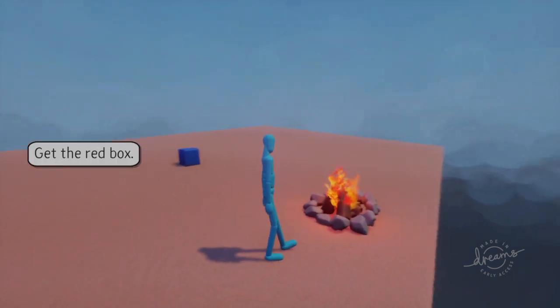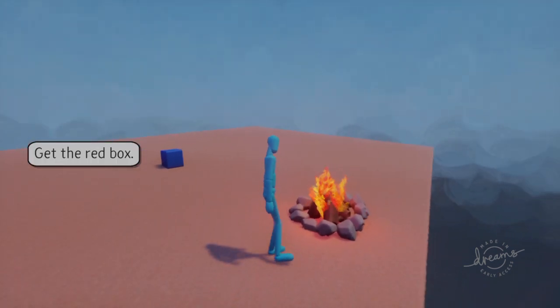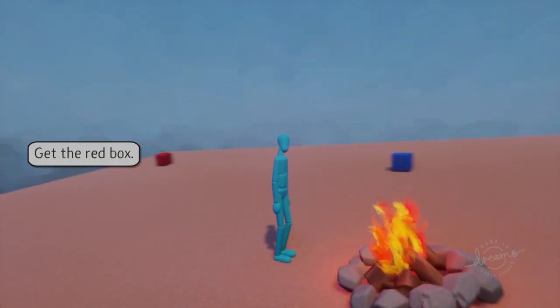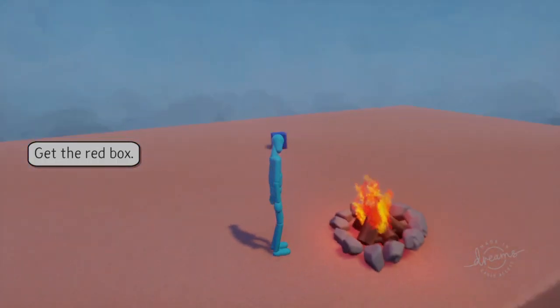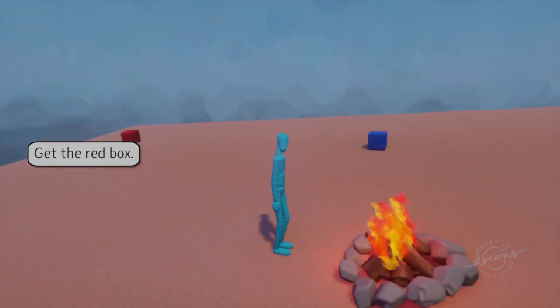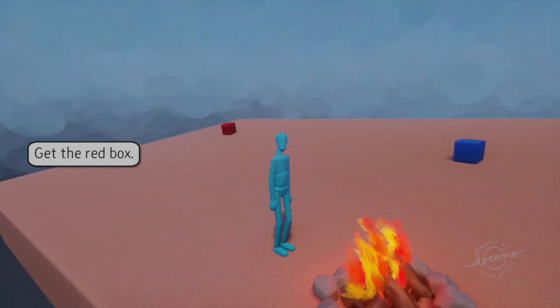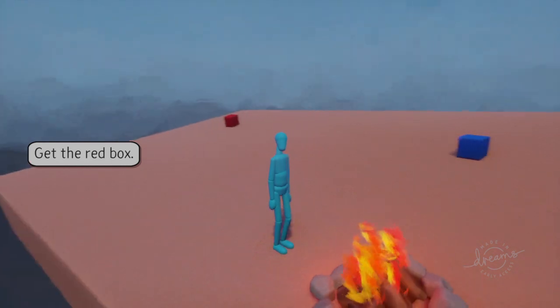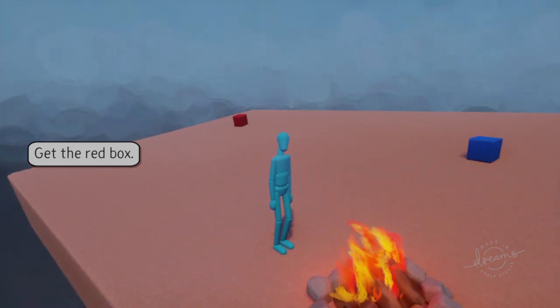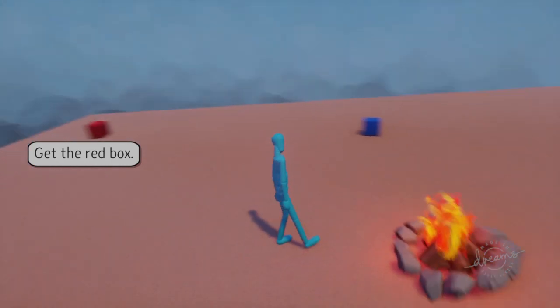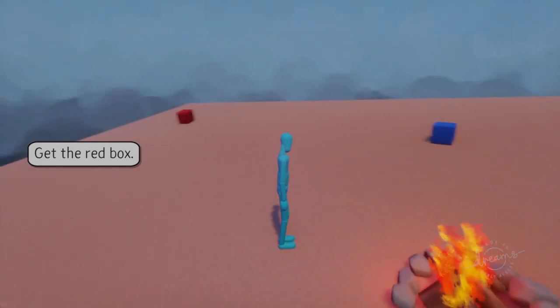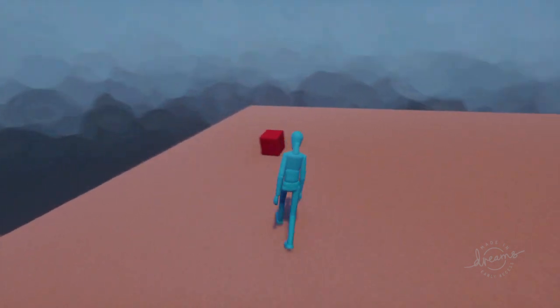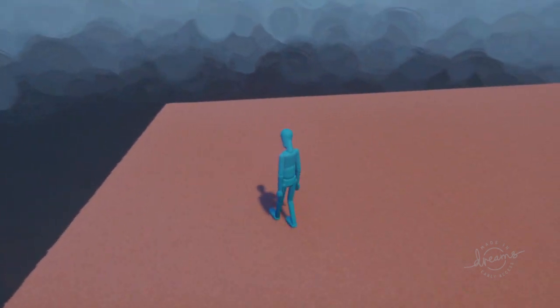We go over to the fireplace and there we talk to the NPC, the non-player controlled character, and we get a quest: get the red box. The game has much more to it than that, but for the demo this is what we're going to talk about. We receive the quest.